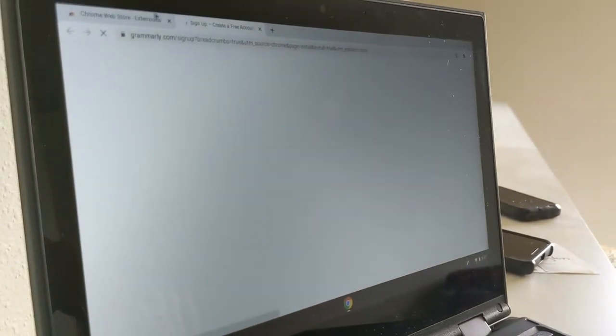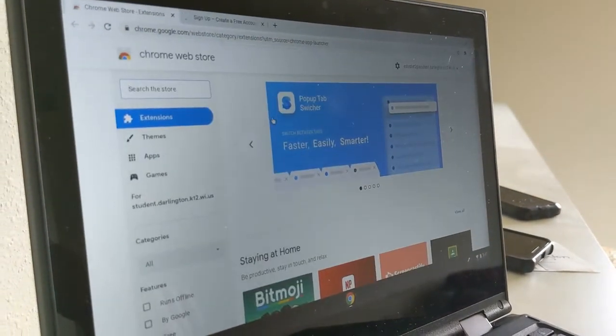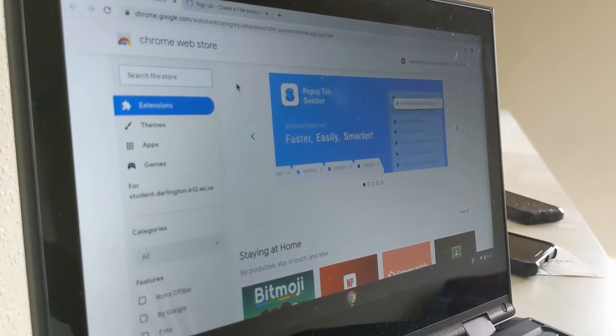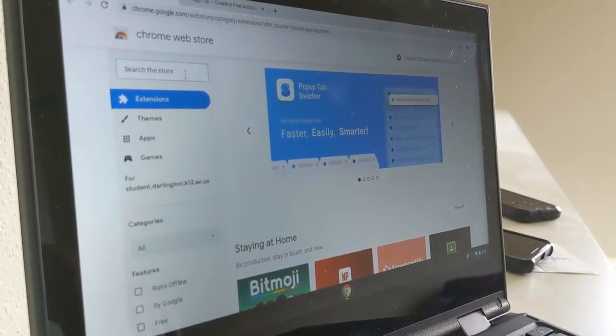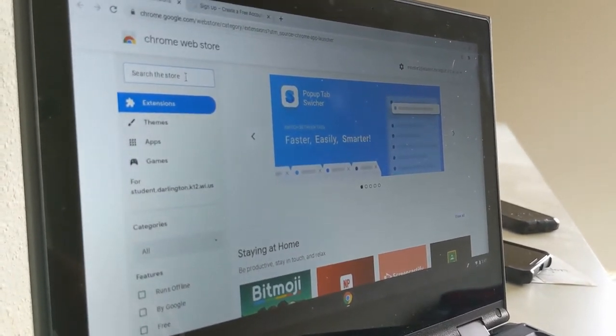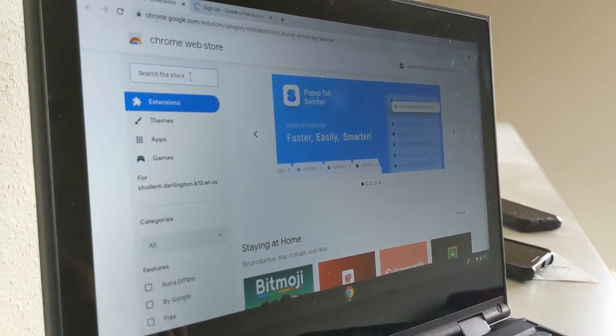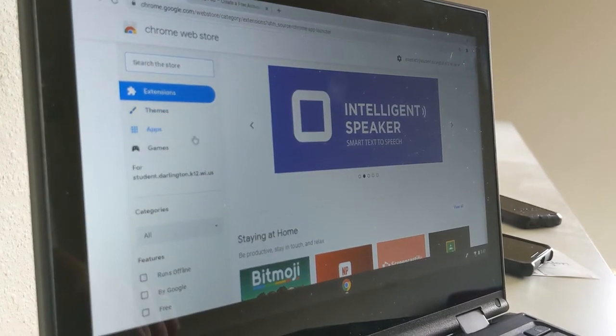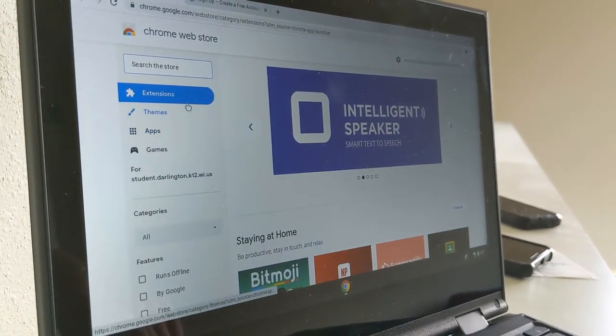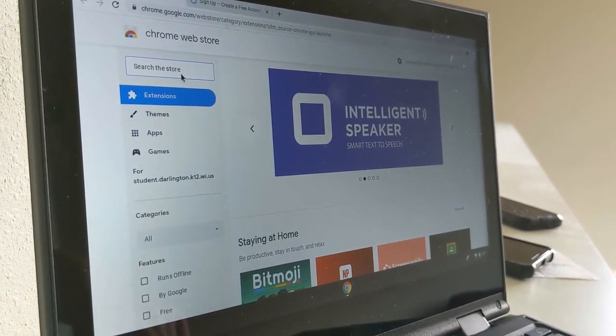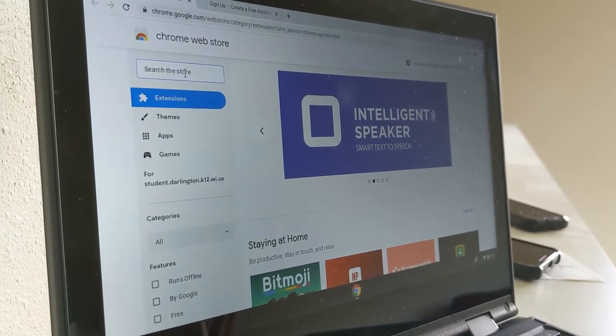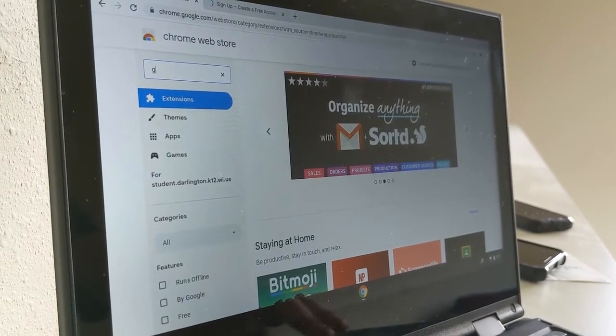Now we're brought to Google's Chrome Web Store. This is where you can shop for extensions or themes that are going to function on the Chromebook. So go ahead and type in, say, Google Classroom.